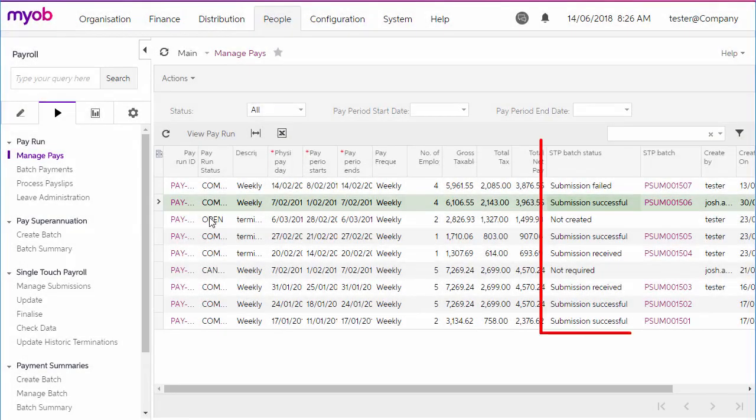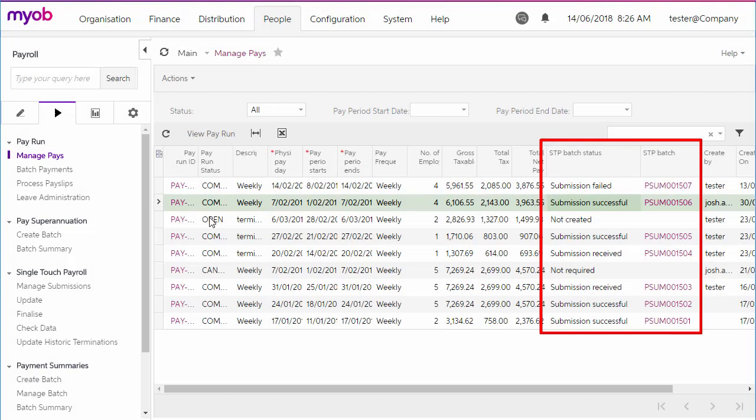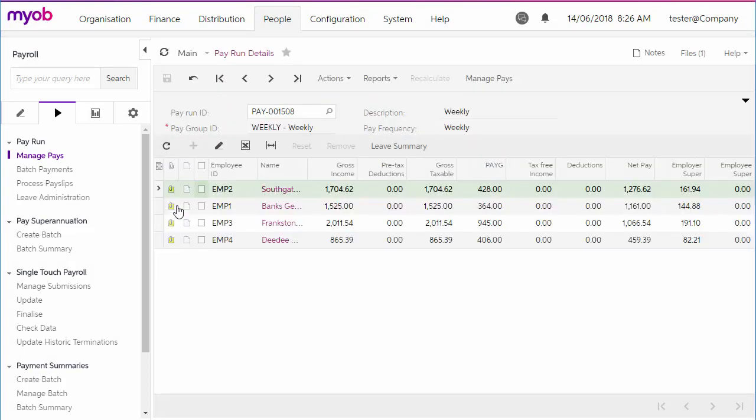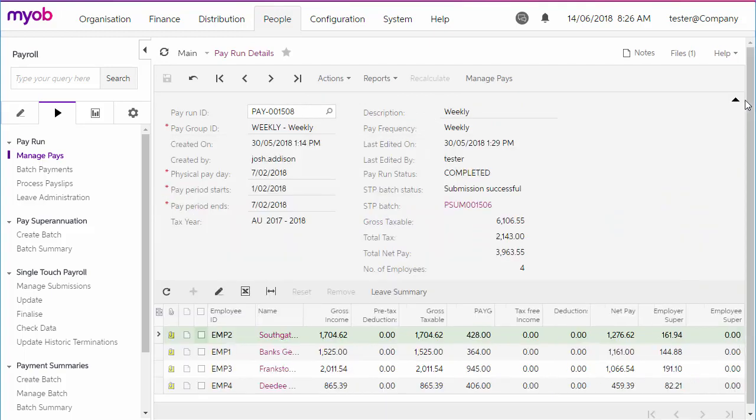You can check on the status of each batch's submission on the Manage Pays screen, or you can check the Pay Run Details screen for a specific pay to see the status of that pay run's STP batch.